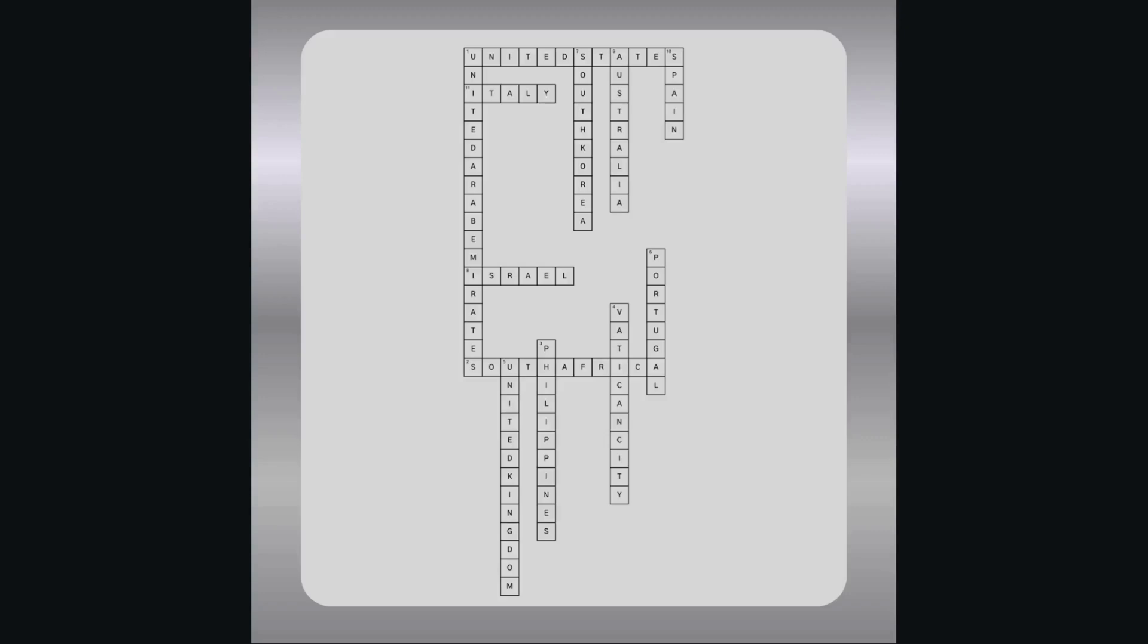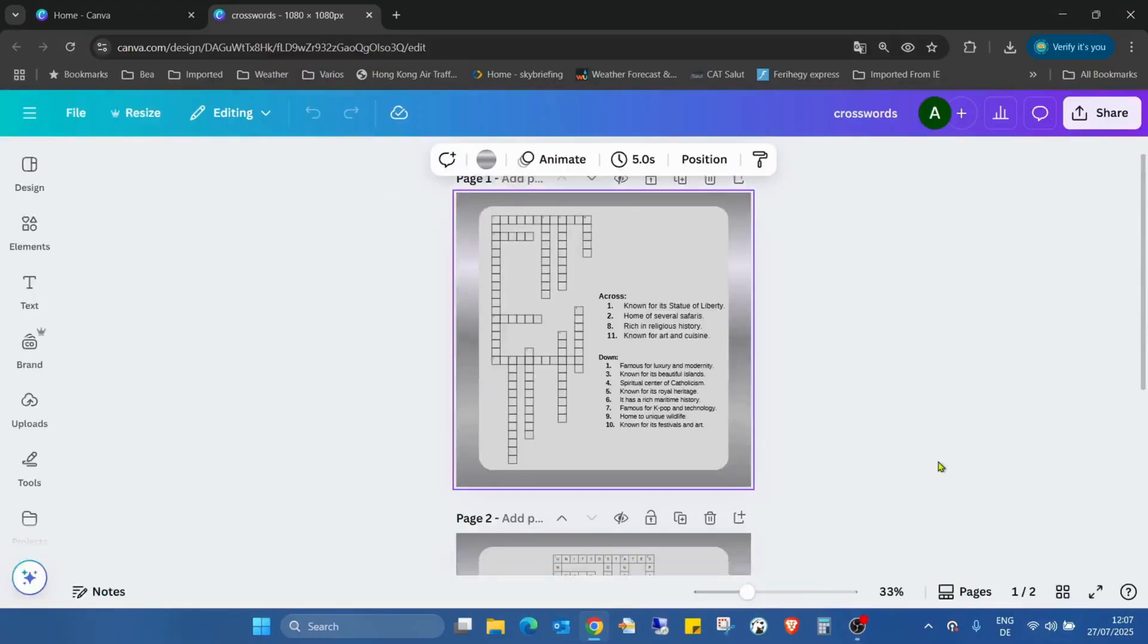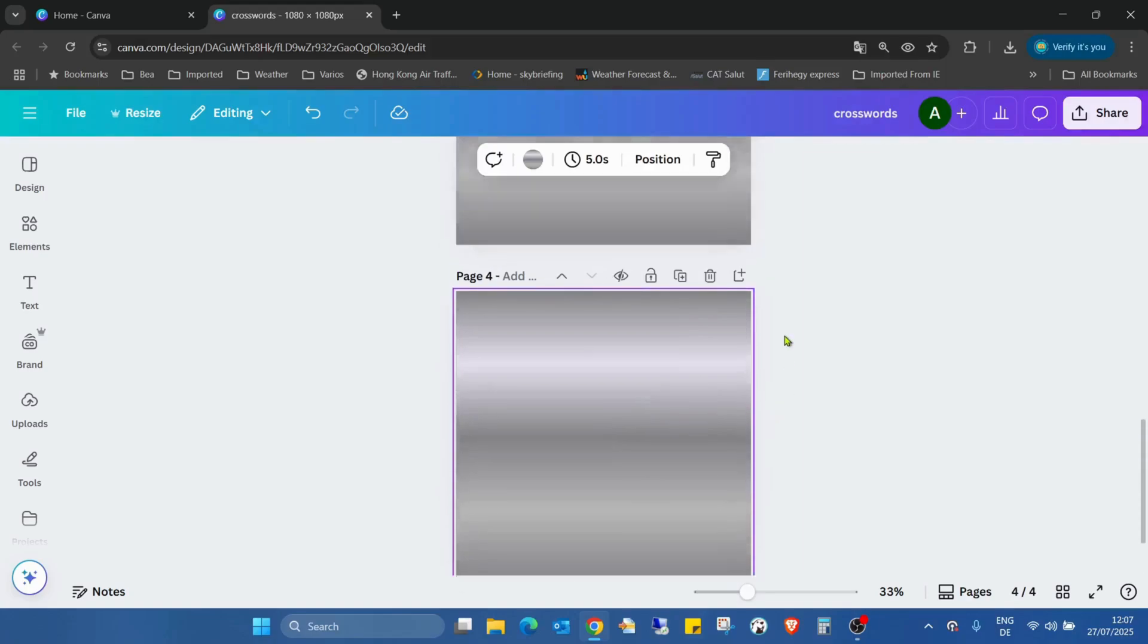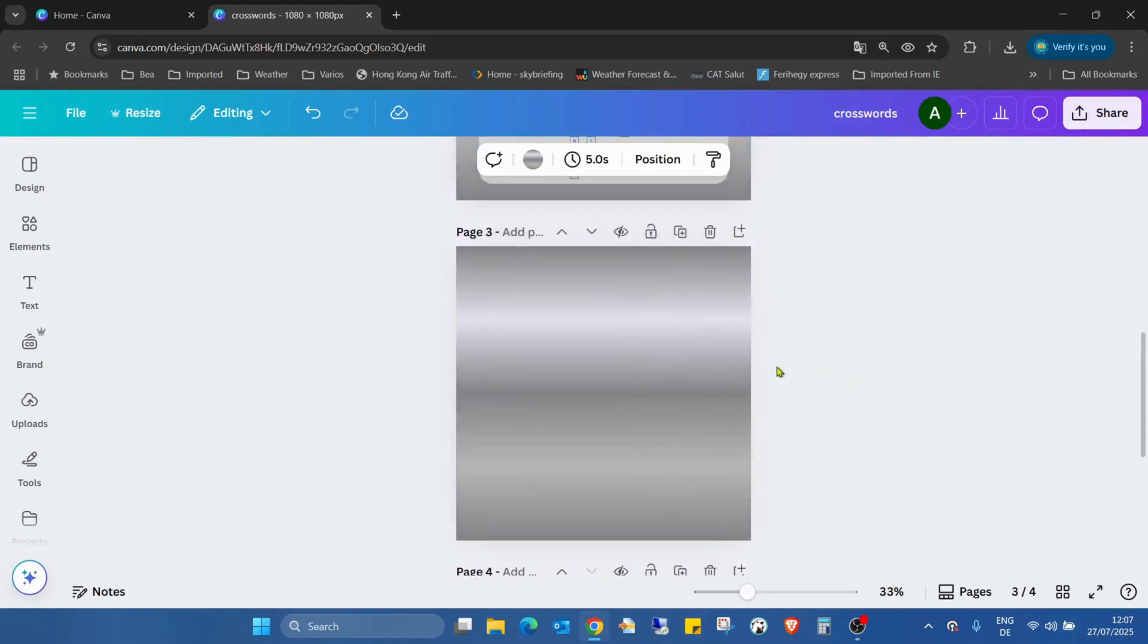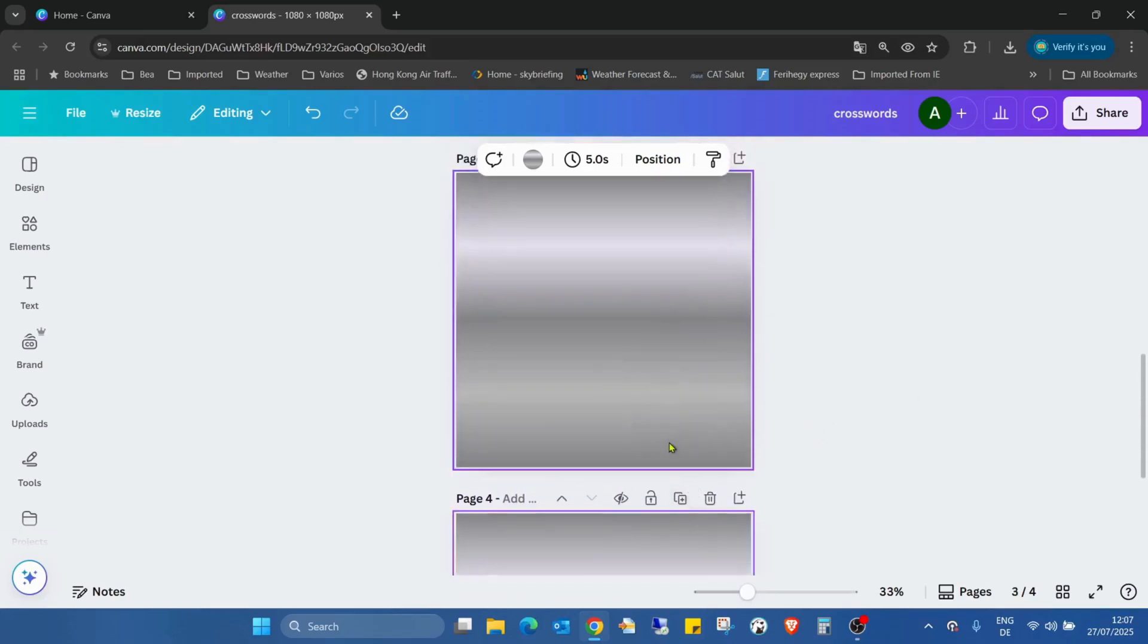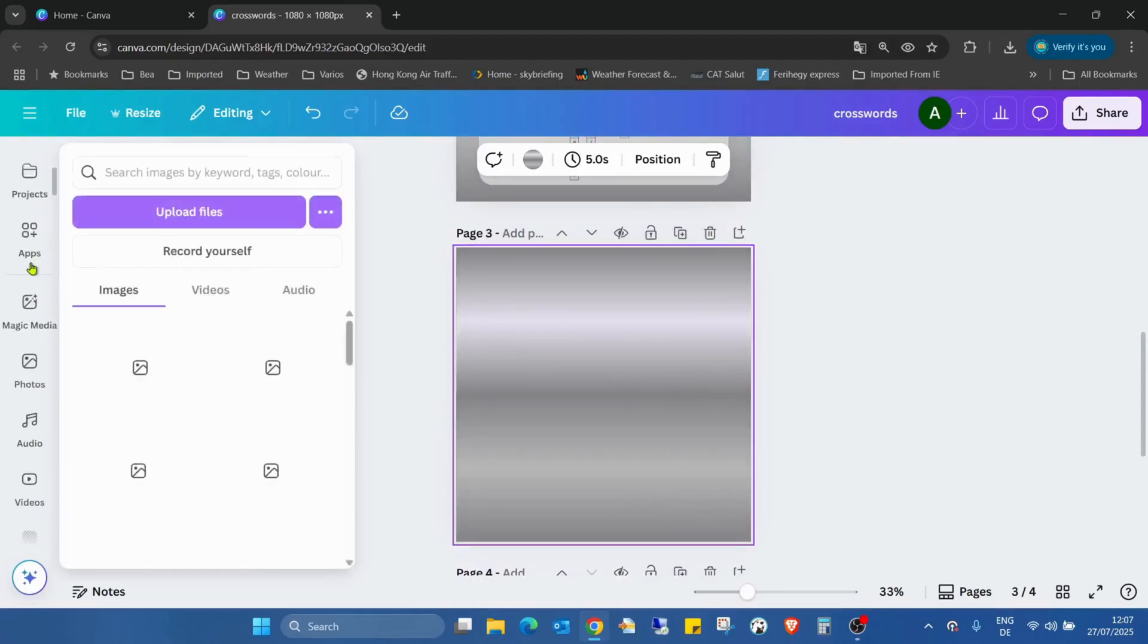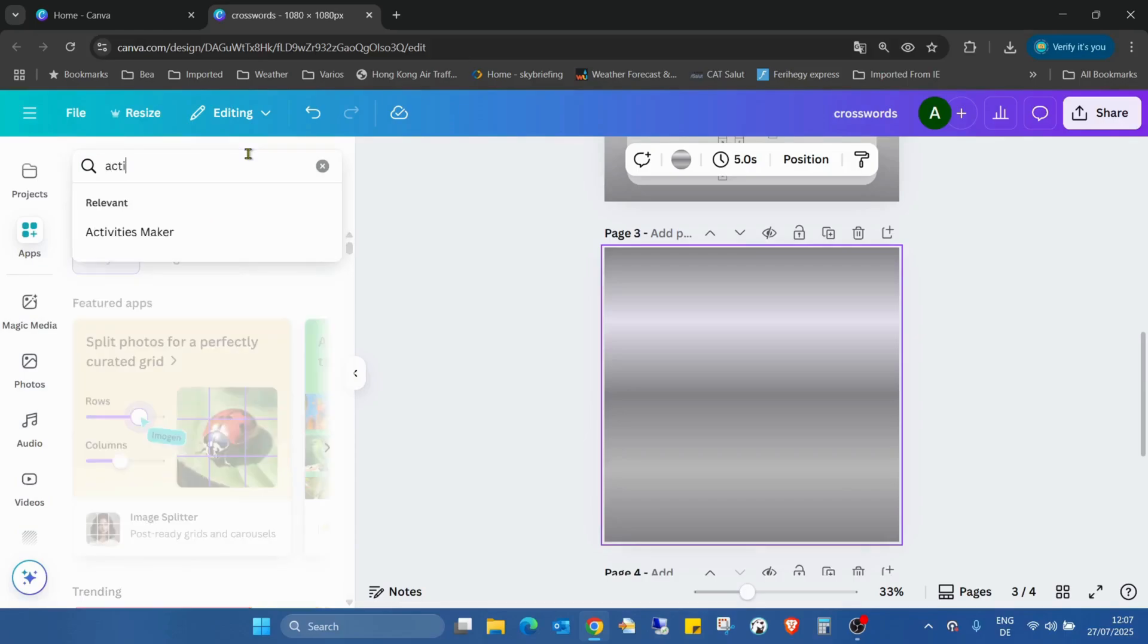I will use the same project I just created with two pages - one for the questions and one for the answer key. So we're selecting page three, going to the apps, and searching for Activities Maker.